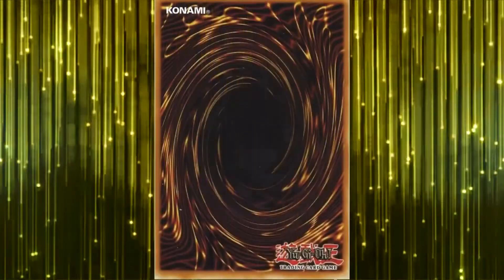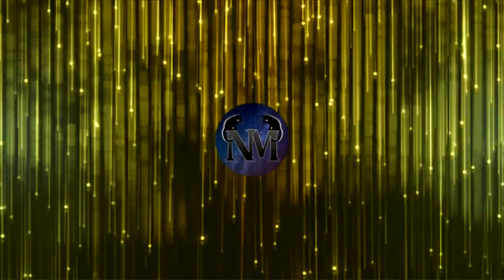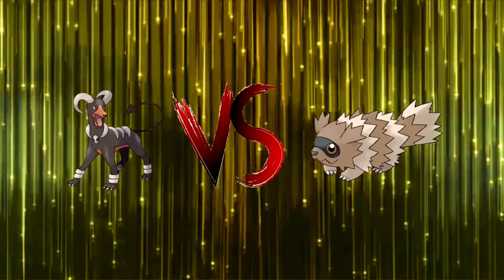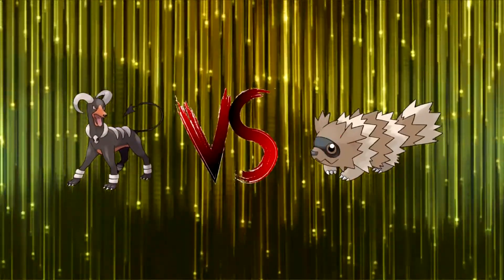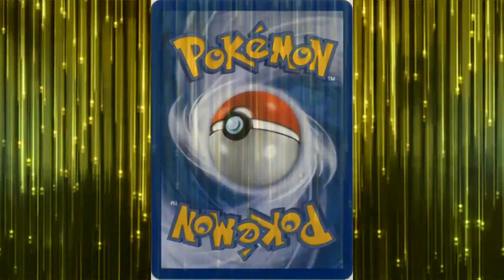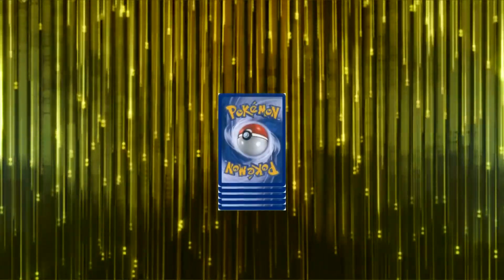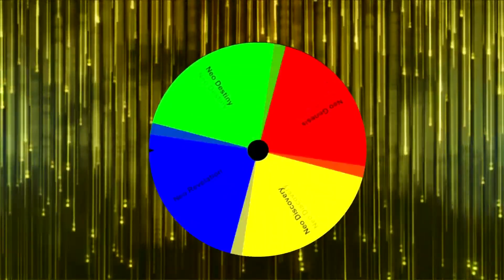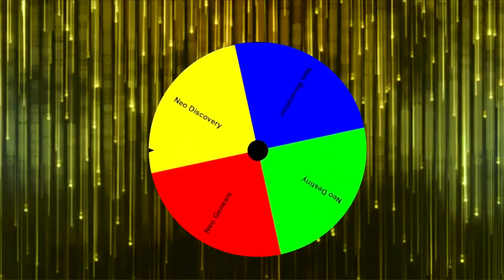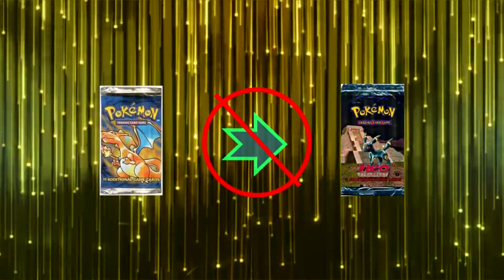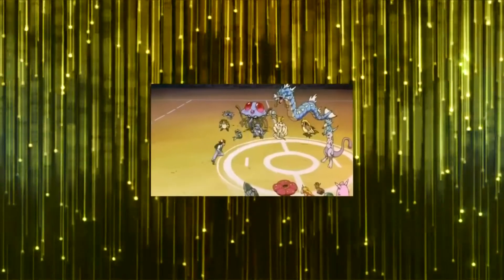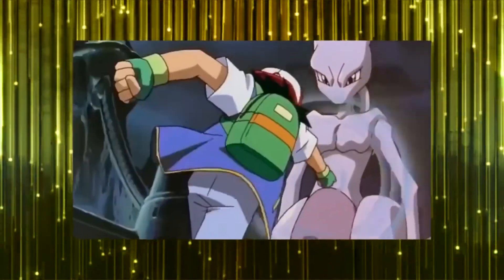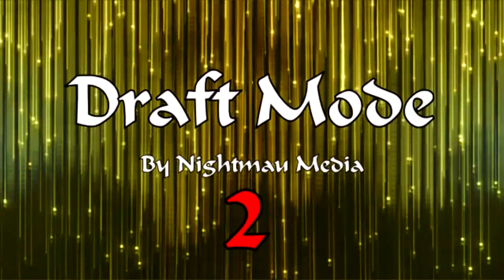In this season of Draft Mode, the game has changed. The two best trainers at Nightmau, James and Pat, will be duking it out in a best 2 out of 3 with the Pokemon Trading Card Game. In each episode, they'll be using one expansion from each generation and opening 10 card packs. After each episode, the winner will spin a wheel to determine which expansion will be played in the next episode. Welcome to Draft Mode, Season 2.